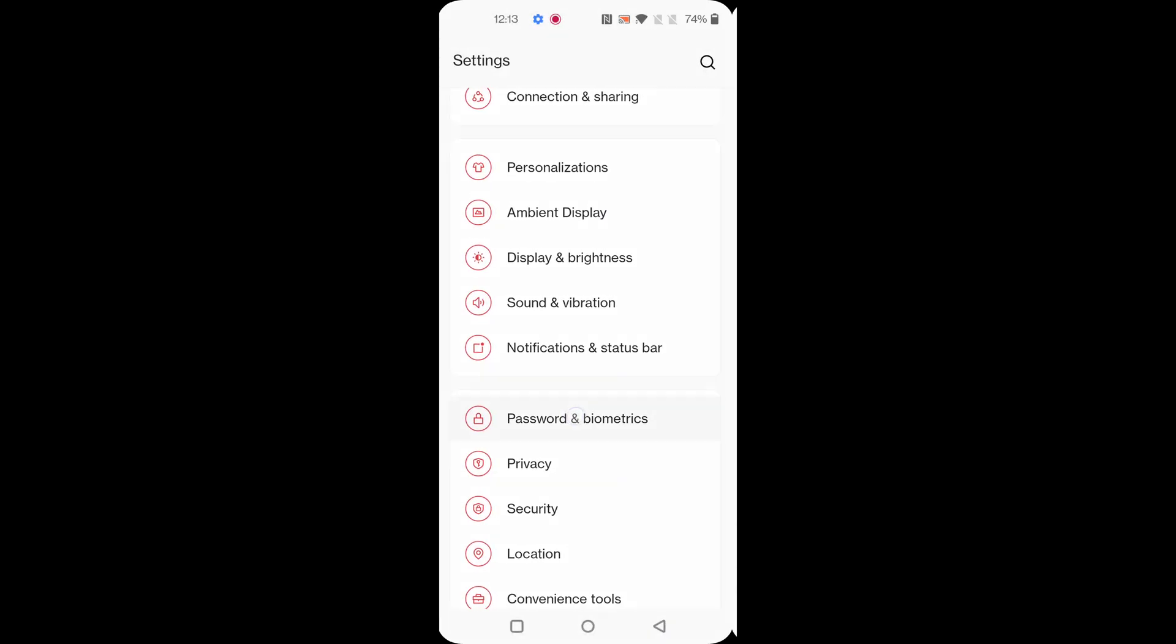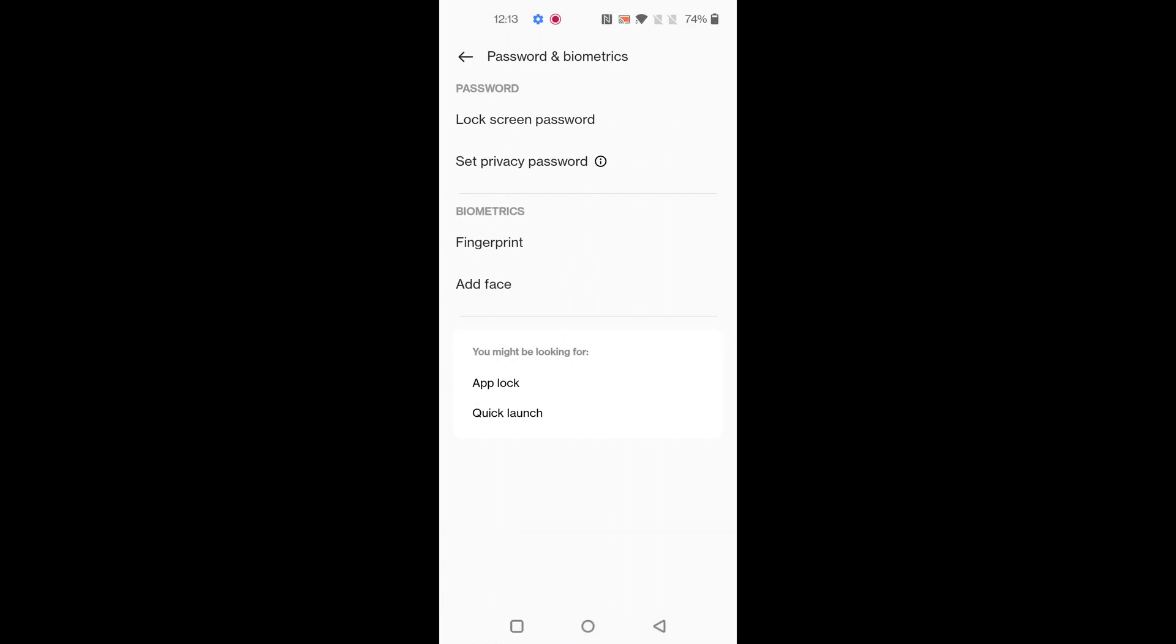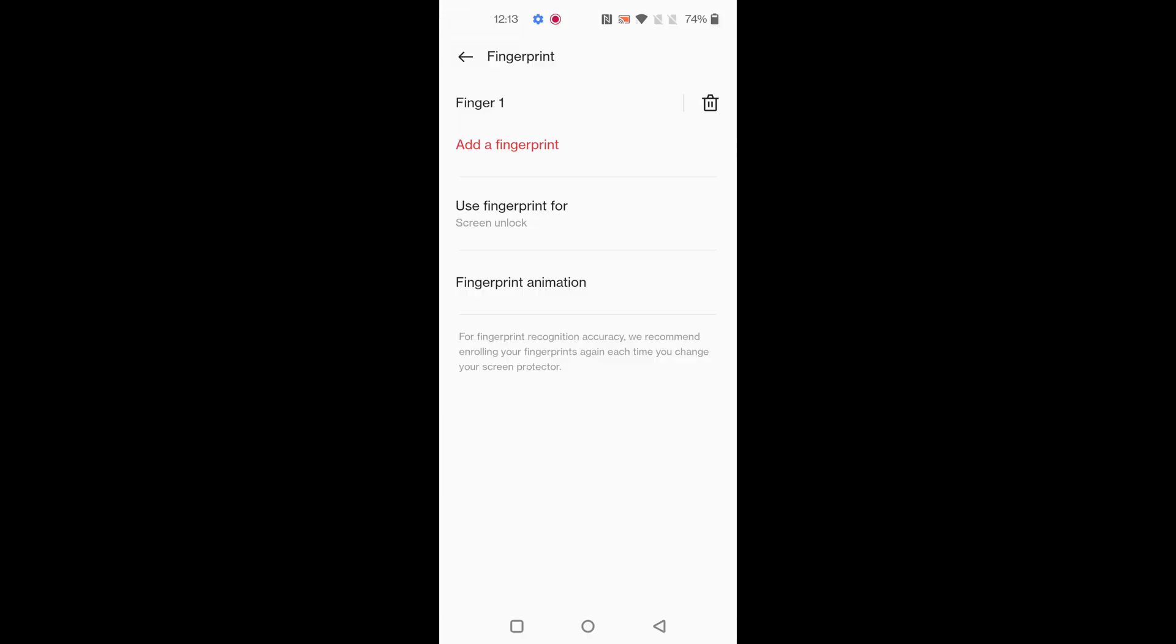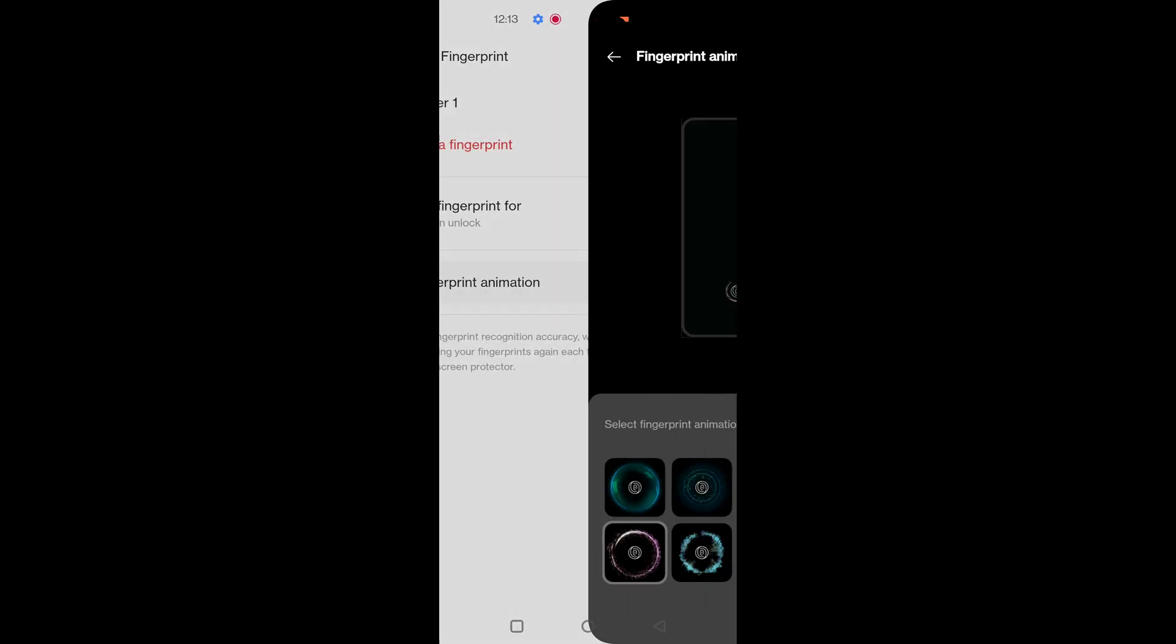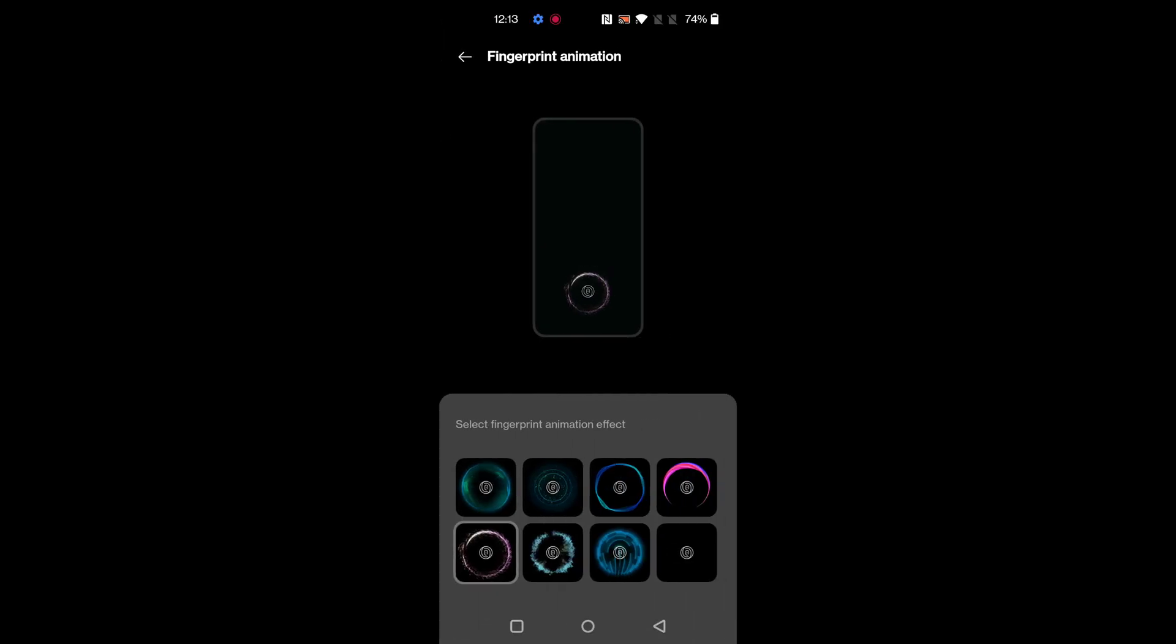Go to Passwords and Biometrics, tap on Fingerprint, now enter your lock screen password, tap on Use Fingerprint For, then tap on Fingerprint Animation. Now select the fingerprint animation, now again lock your screen.